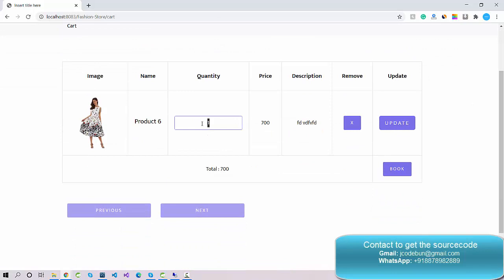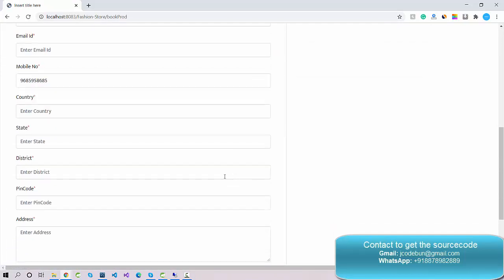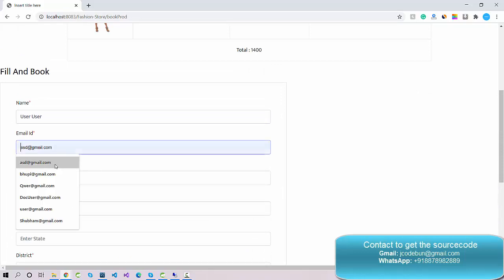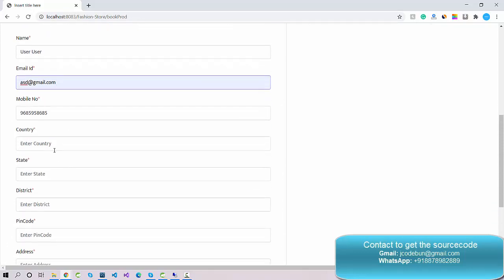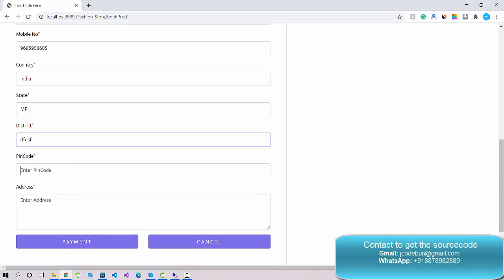In the cart, you can update the quantity. I updated to two products and clicked Update — the price is now multiplied by two and the total cost is 14,000. When I click the Book option, it redirects me to fill in additional details. Some common details are pre-filled from the database, but you need to enter address, country, state, and pin code. I'll enter India, state MP, and pin code.